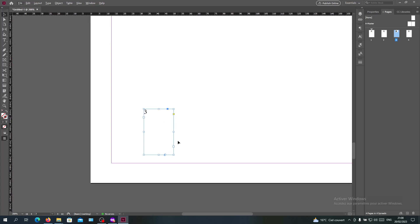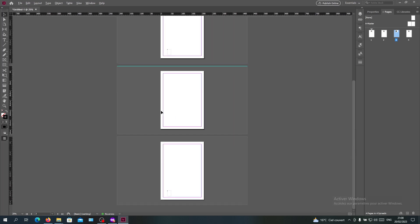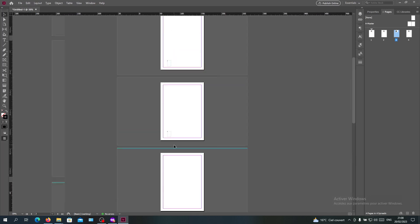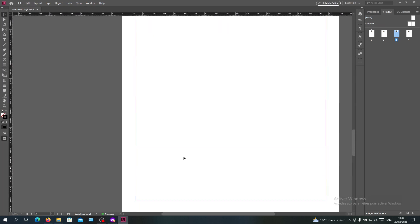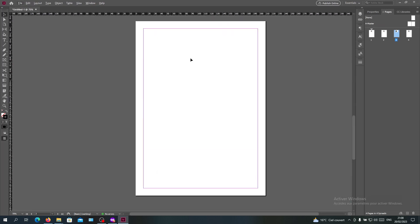Select it and delete it, and now your page number will be hidden in Adobe InDesign. This is how you can hide page numbers in Adobe InDesign. Thank you for watching and see you next time.